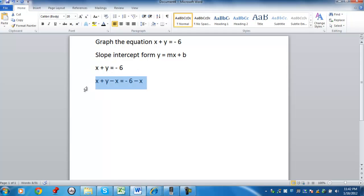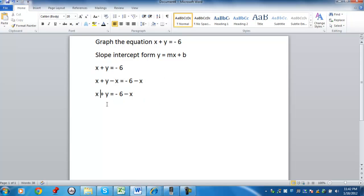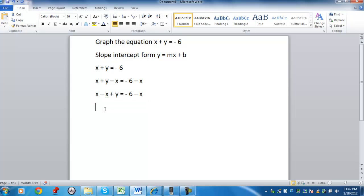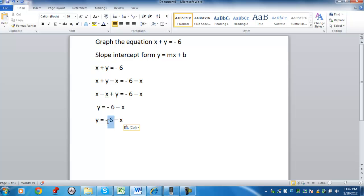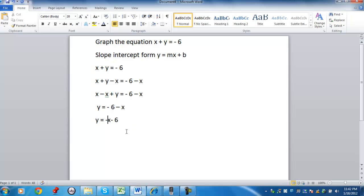By doing that, on the left-hand side, I can use a commutative property. And, as a result, what will happen is the x's are going to cancel out. I'm going to just have y. I have negative 6 minus x, that can be written as negative x minus 6.